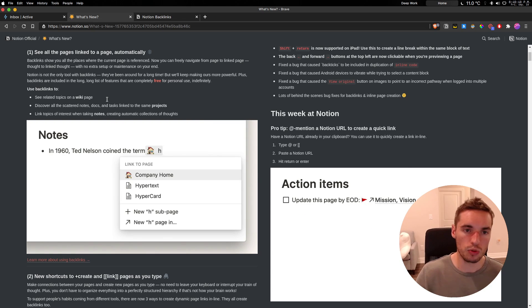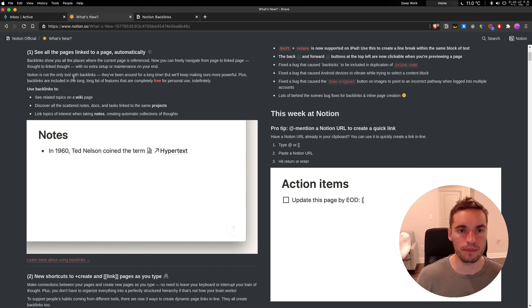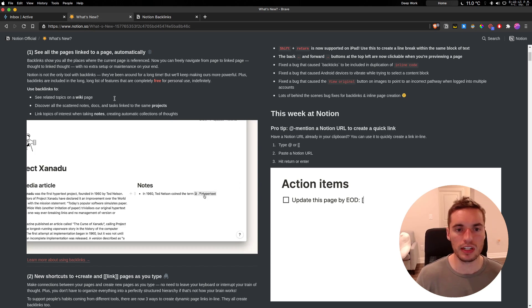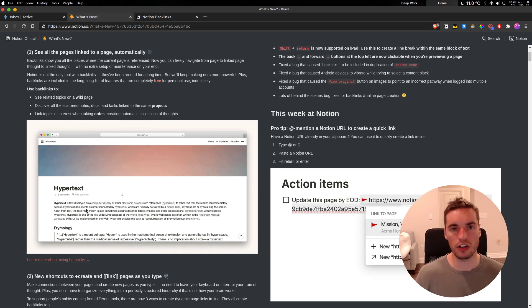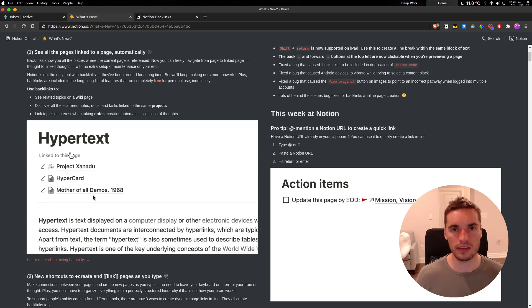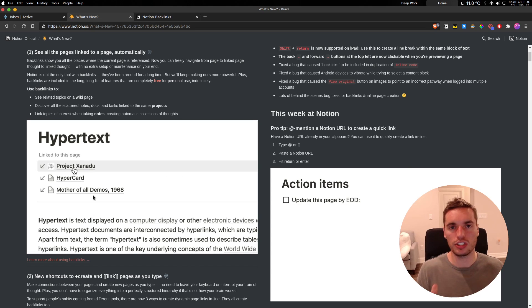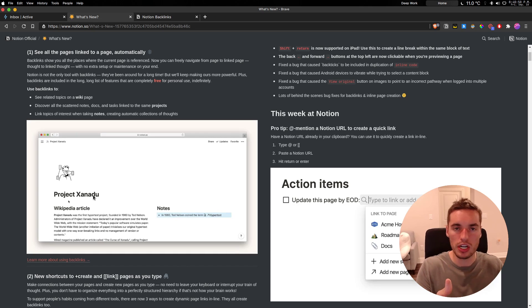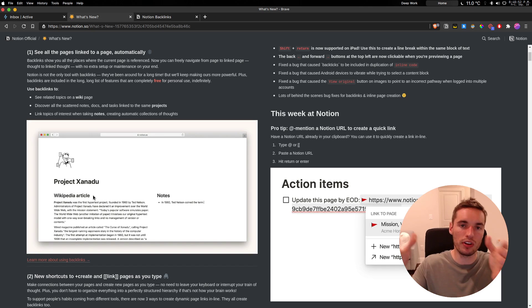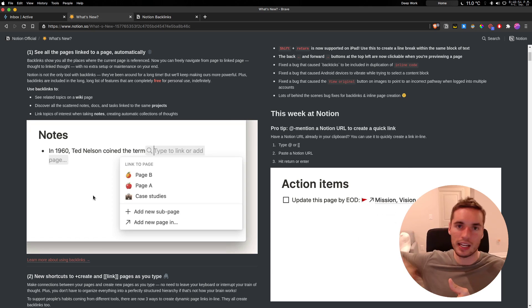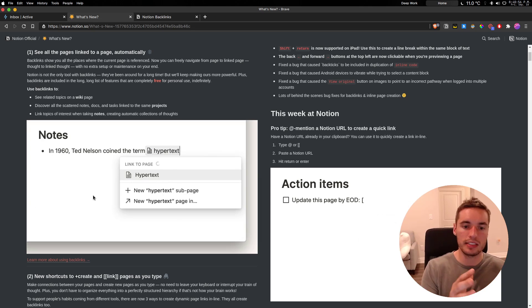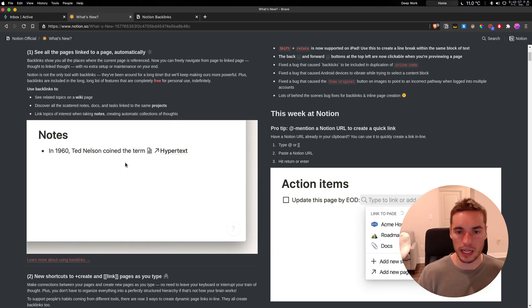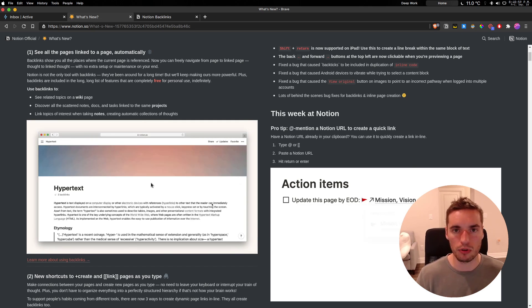So for each one of these updates, specifically starting with backlinks. If you're not familiar with what backlinks are, essentially think of it as you have one page and then you can see all the notes on every other page in the database that links to that one page as demonstrated in the example here.